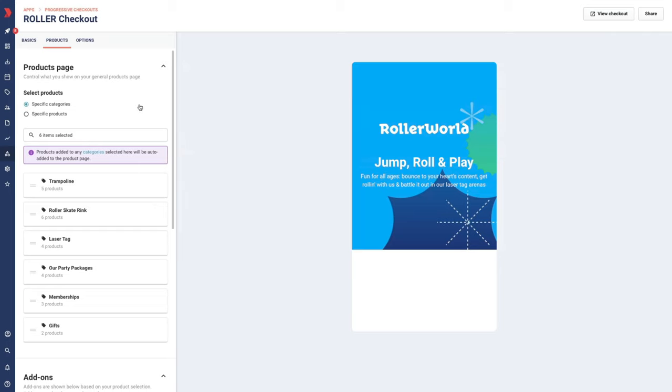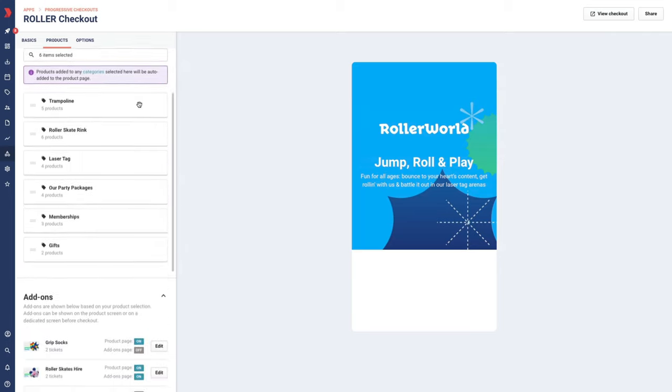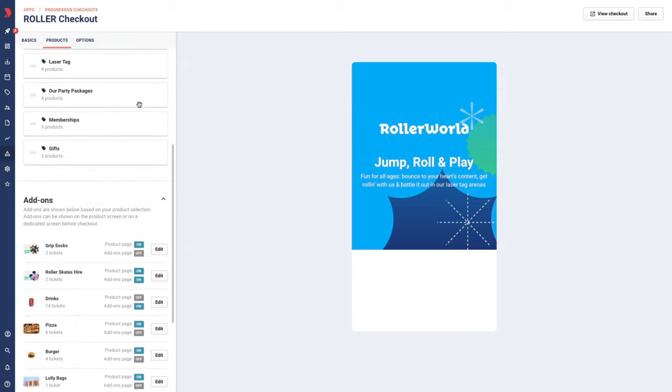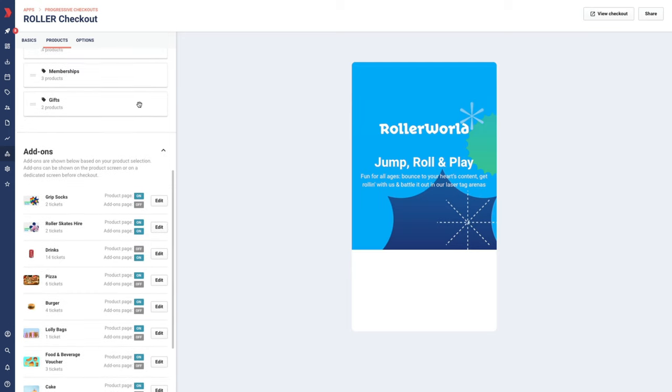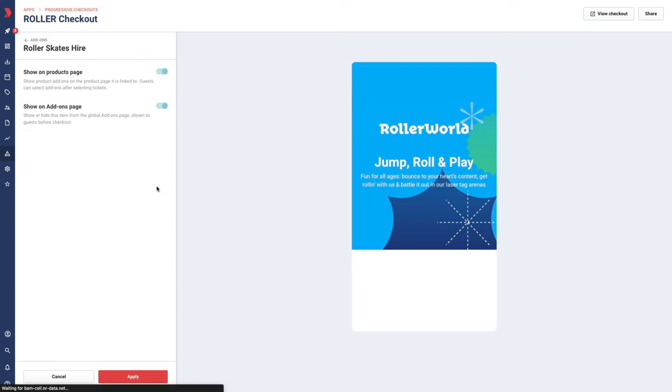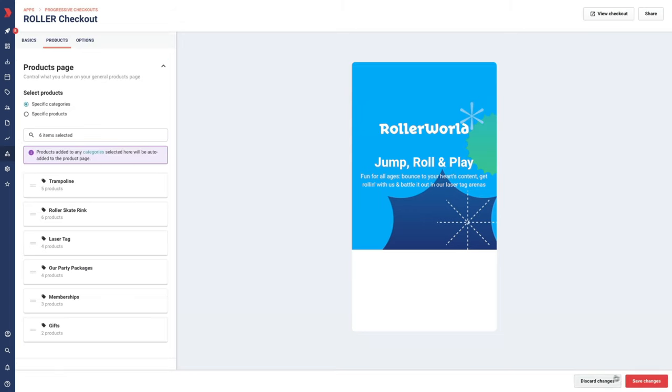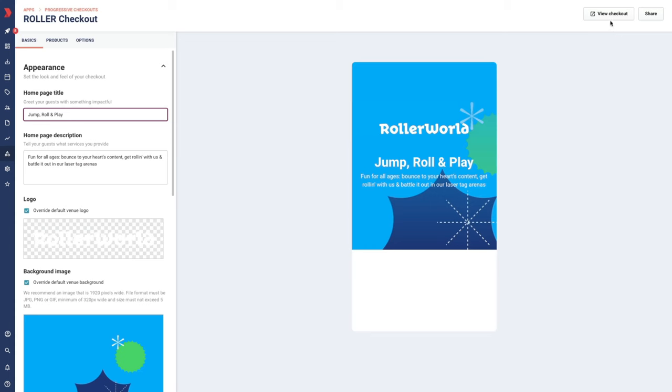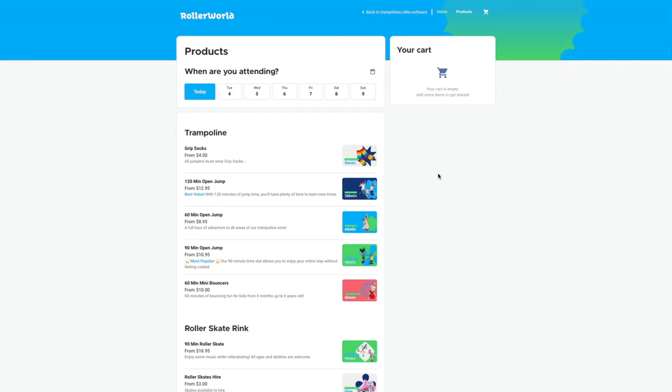To toggle add-ons on or off for each checkout position, from the products tab, scroll down to view any add-ons based on your product selections. Click edit next to the add-on you want to change, and then toggle the positions on or off. Click apply and save changes. Click view checkout to preview and check your changes.